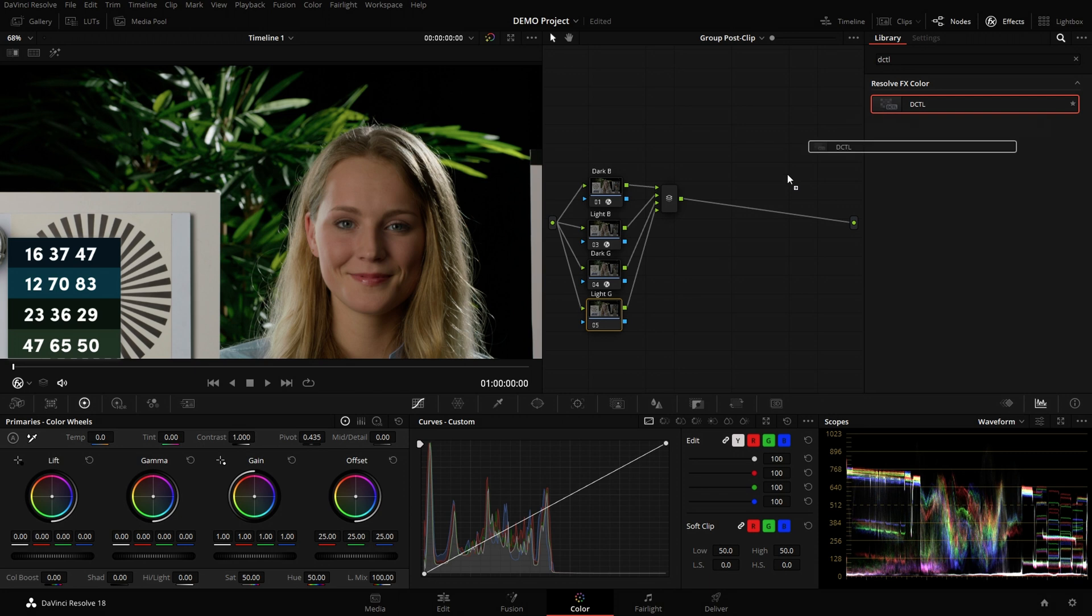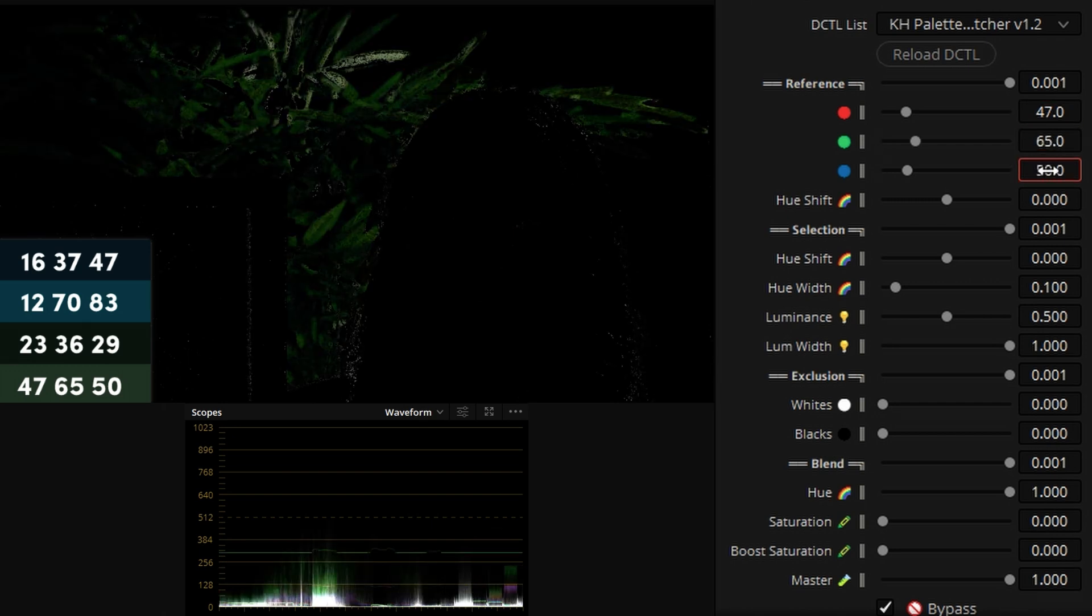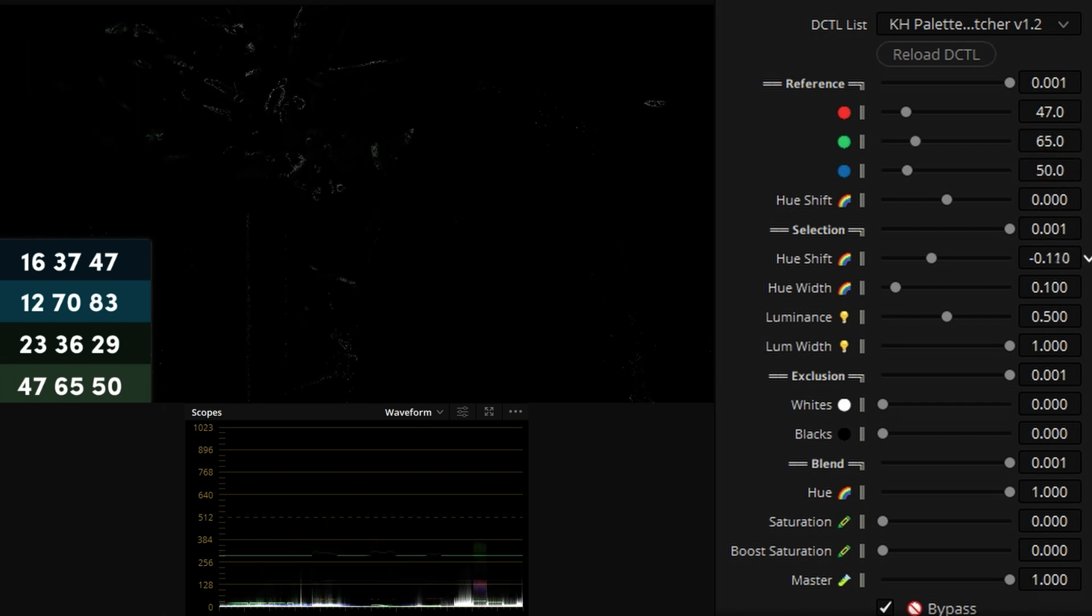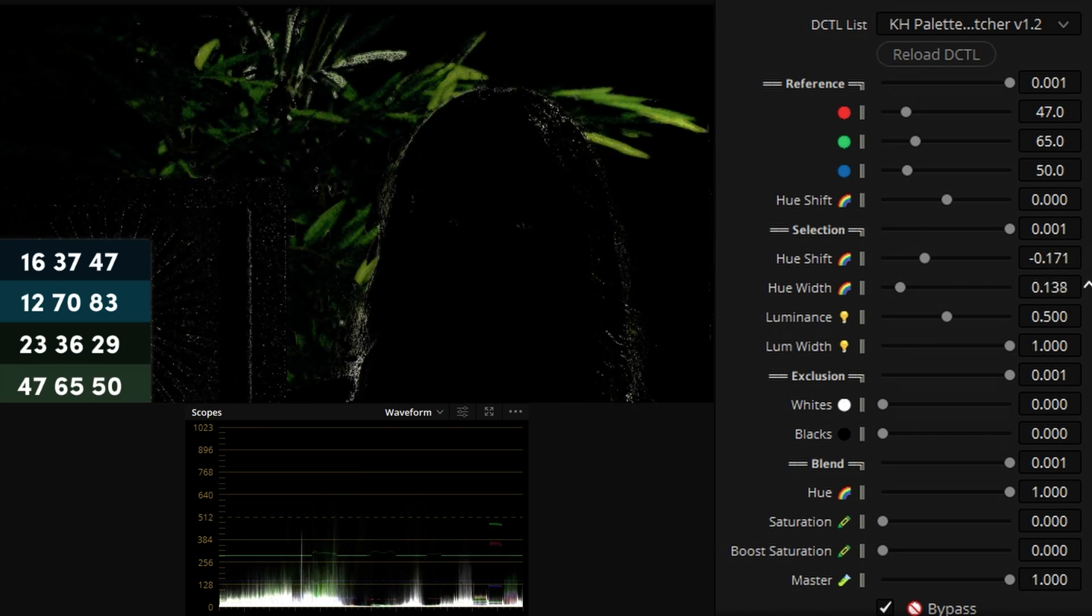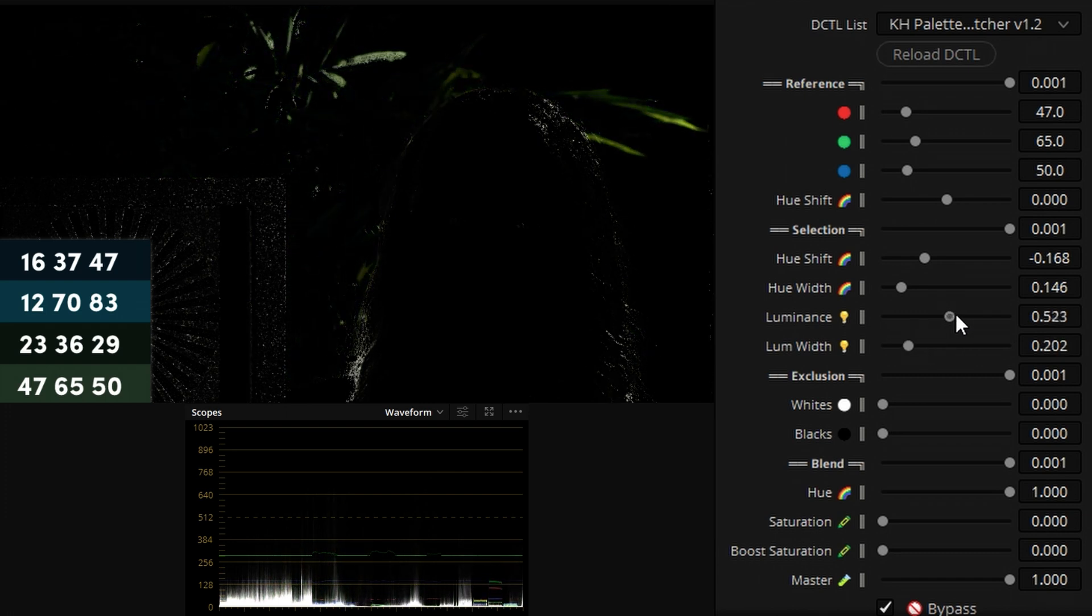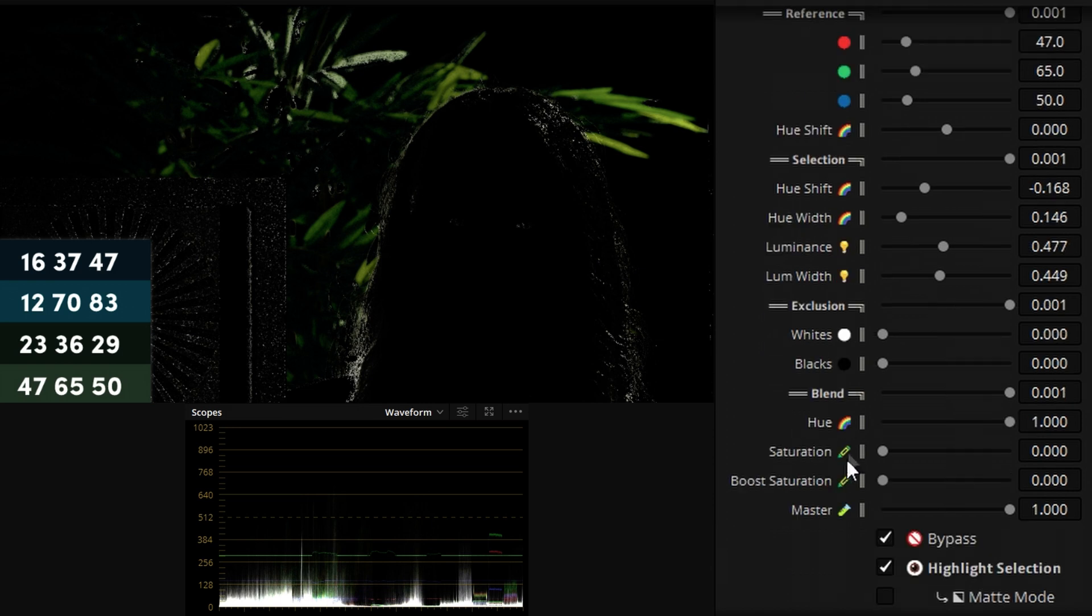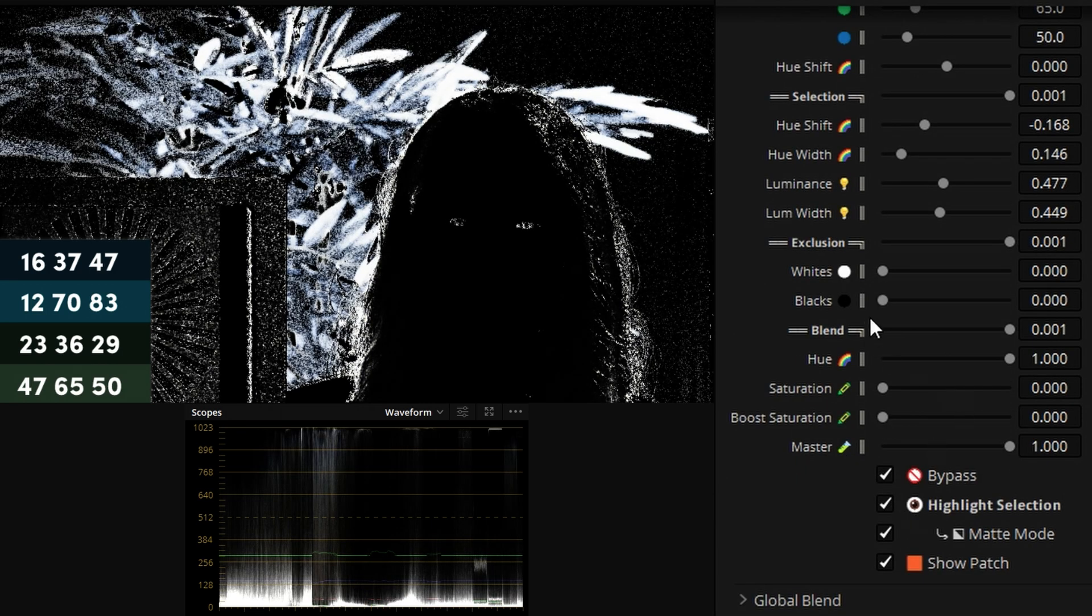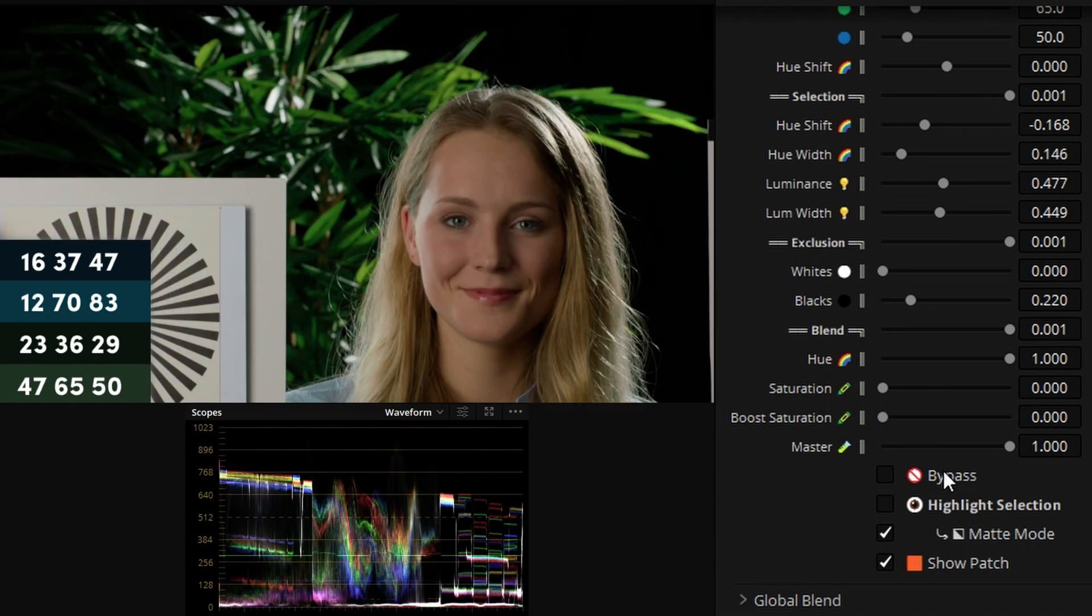And finally let's repeat what we've done already three times with the bright greens. So input our RGB value, shift the hue to select the shades we want, increase the range a bit, there we go. Find the luminance of the brighter ones, increase it a bit, something like that. Again showing matte mode, getting rid of those black pixels, very nice. And finally disabling bypass and as you can see this hue is quite different.